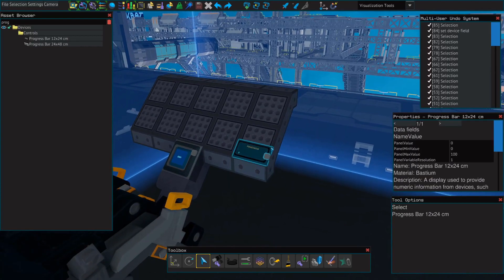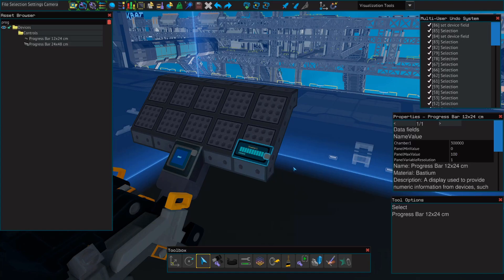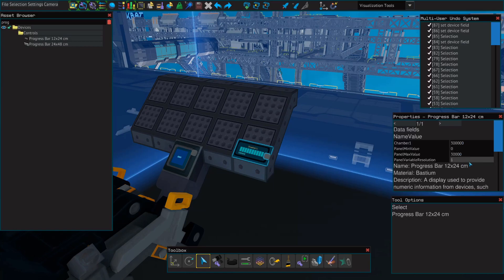Next, go back to your panel, select it, and in the properties box, under panel name or panel value, change panel value to chamber 1. Here you can see it is now outputting the value that we want. Where it says panel max value, this will represent these bars. So even though it's saying 300,000, which is the maximum storage capacity of a fuel rod, these bars will not begin to degrade until the value is under 100. So to solve this, we'll change the maximum value to 300,000. Now these bars will degrade along with our fuel rod.